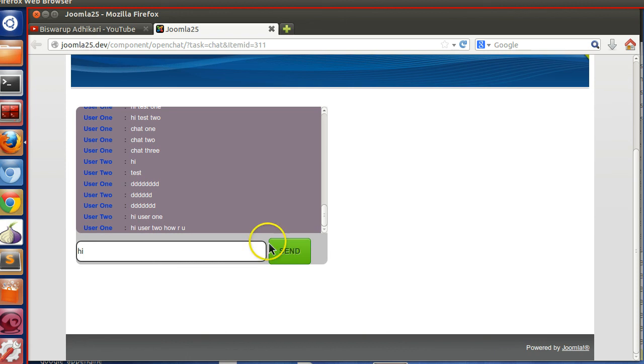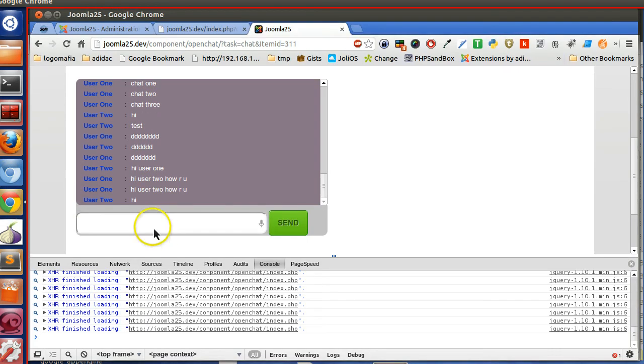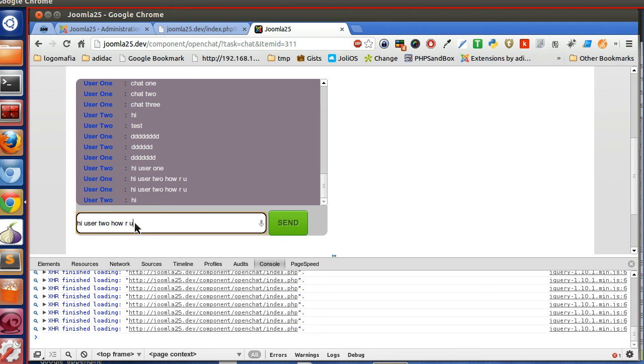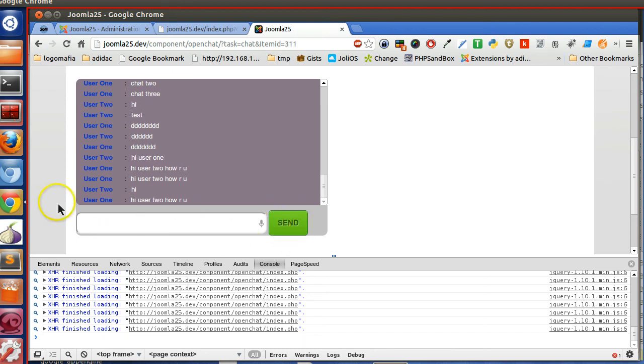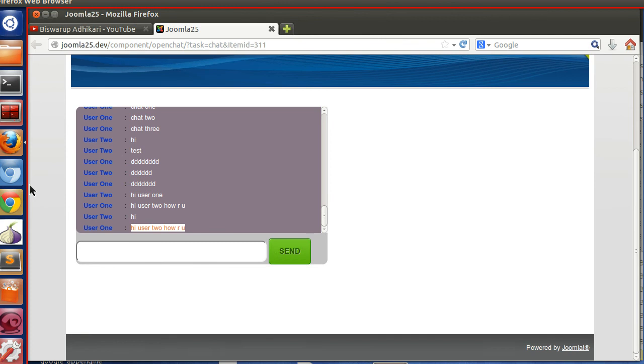So he sent hi, he is getting the hi. So he sent hi user 2, how are you? Send. And the Mozilla guy, he got hi user 2, how are you? So everybody can interact. So we have done almost our chat application.